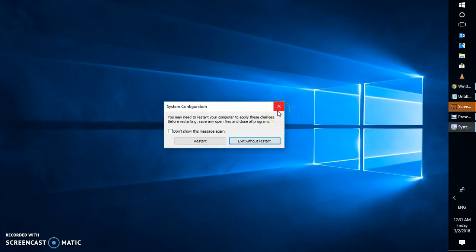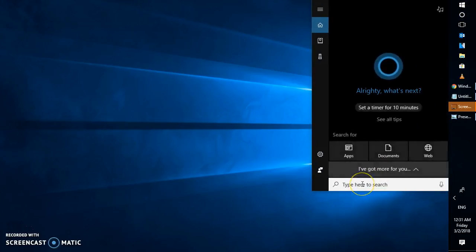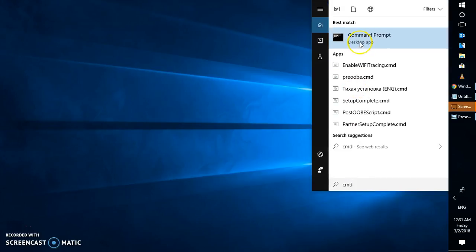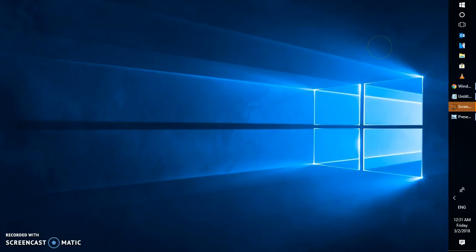After restarting, try installing Windows 10 using the ISO file or the Media Creation Tool. If that works, great. If it still doesn't work, you'll need to run Check Disk on your computer. Click the search box, type cmd, right-click on Command Prompt, and click Run as Administrator.